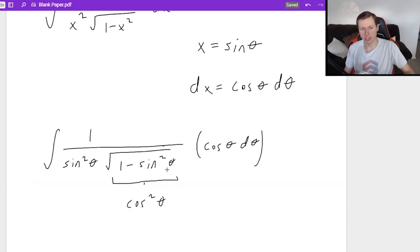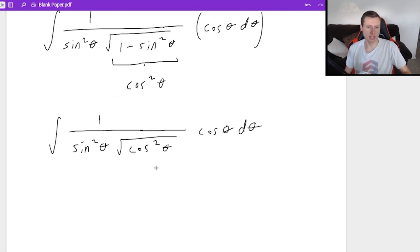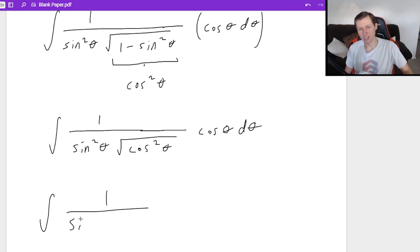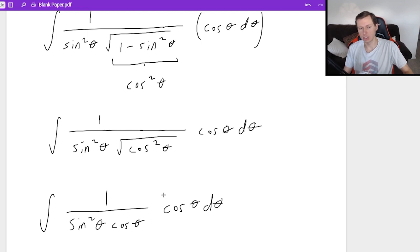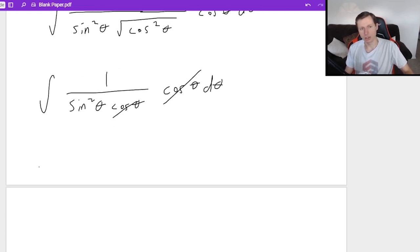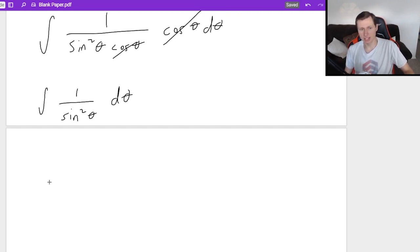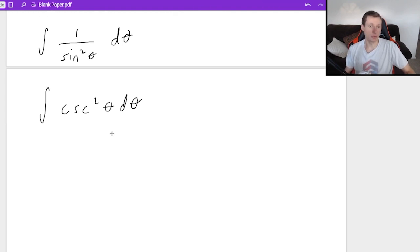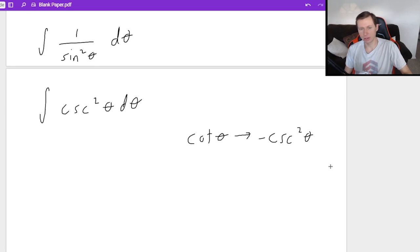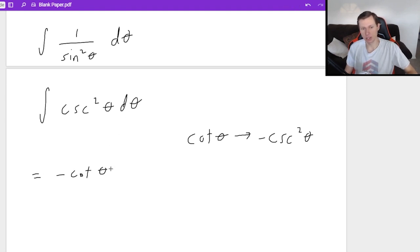Back to the problem: one minus sine squared theta is cosine squared theta, and the square root of cosine squared theta is just cosine theta. So we have the integral of one over sine squared theta times cosine theta times cosine theta d theta. The cosines cancel, leaving one over sine squared theta d theta. One over sine is cosecant, so this is really the integral of cosecant squared theta d theta. The derivative of cotangent is negative cosecant squared theta, so the answer is negative cotangent theta plus c.